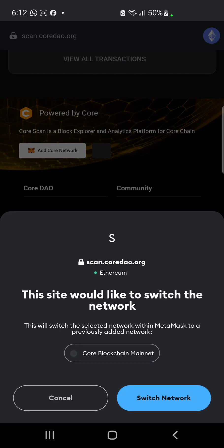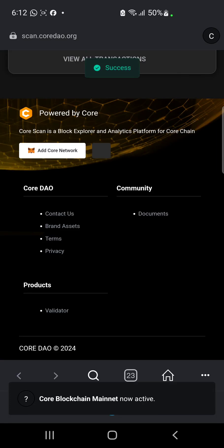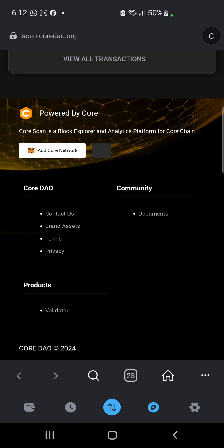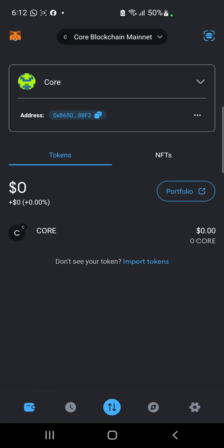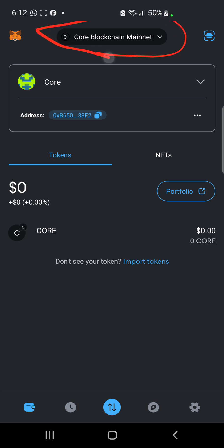Click on Switch Network and the network is going to be switched. It says it was a success. We're going to head back to our wallet section, and you get to see that Core network has been added automatically to our wallet.